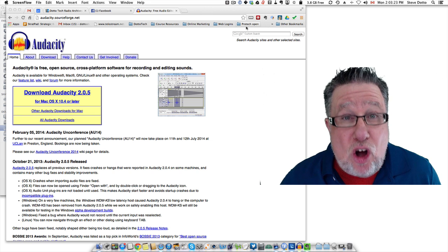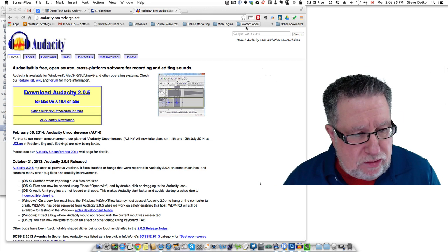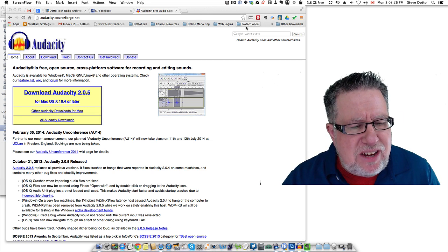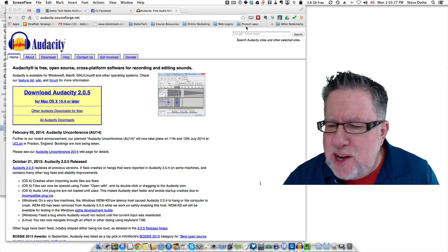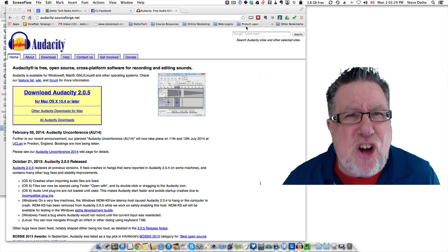And fortunately, Audacity is all of that and a can of beans. Audacity is free audio editing software that frankly is awesome. It really does a terrific job.